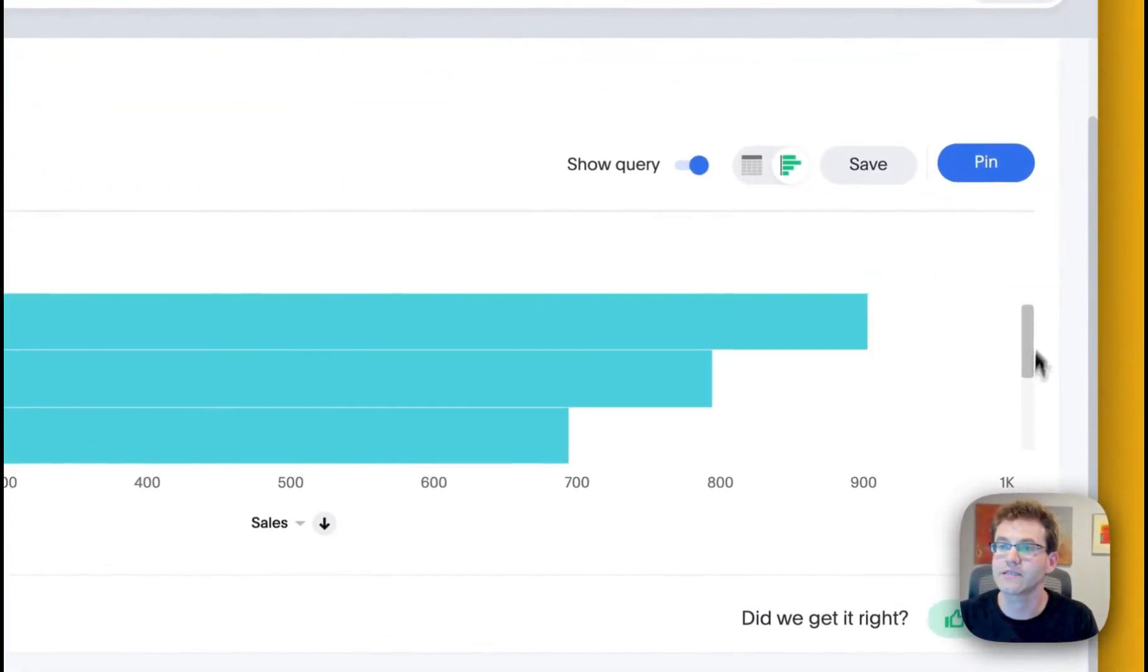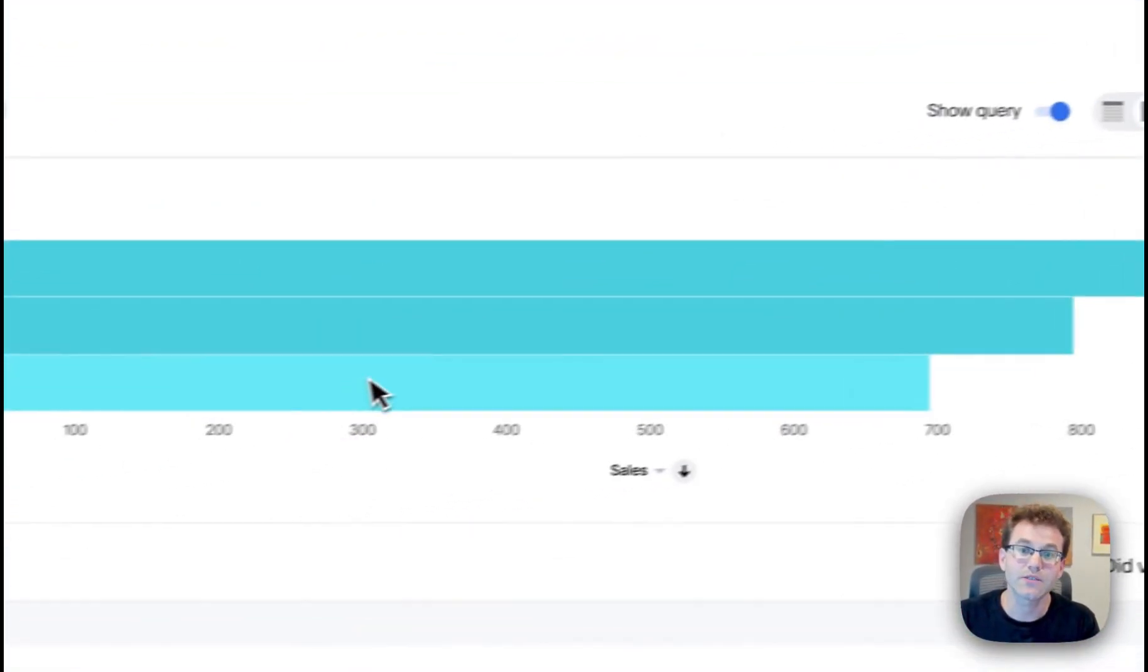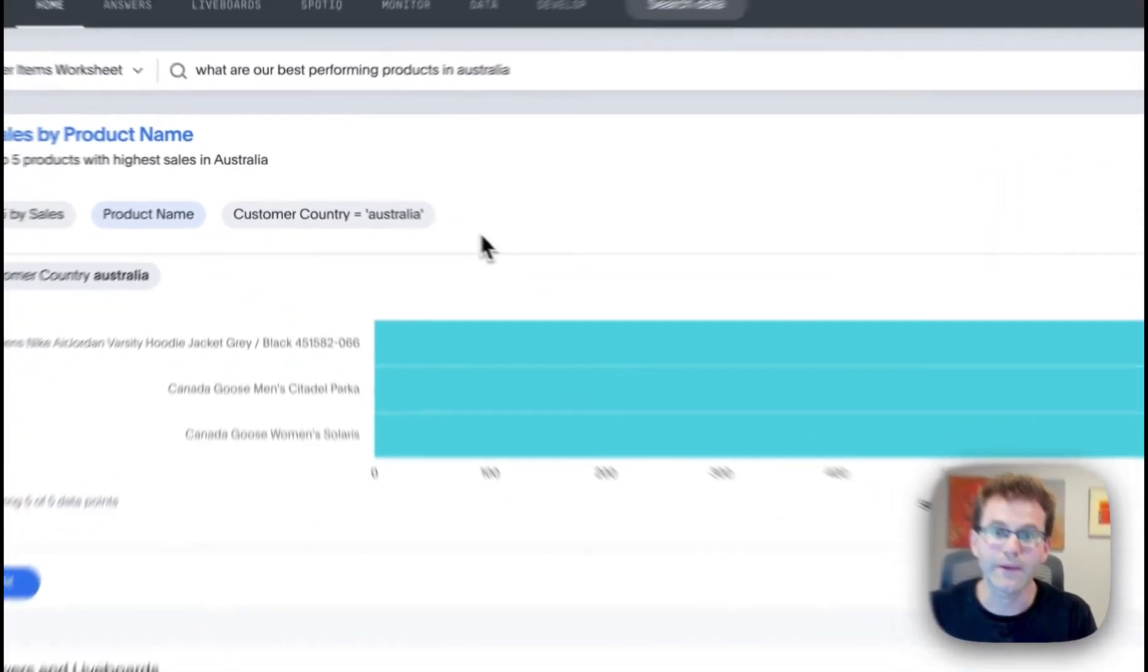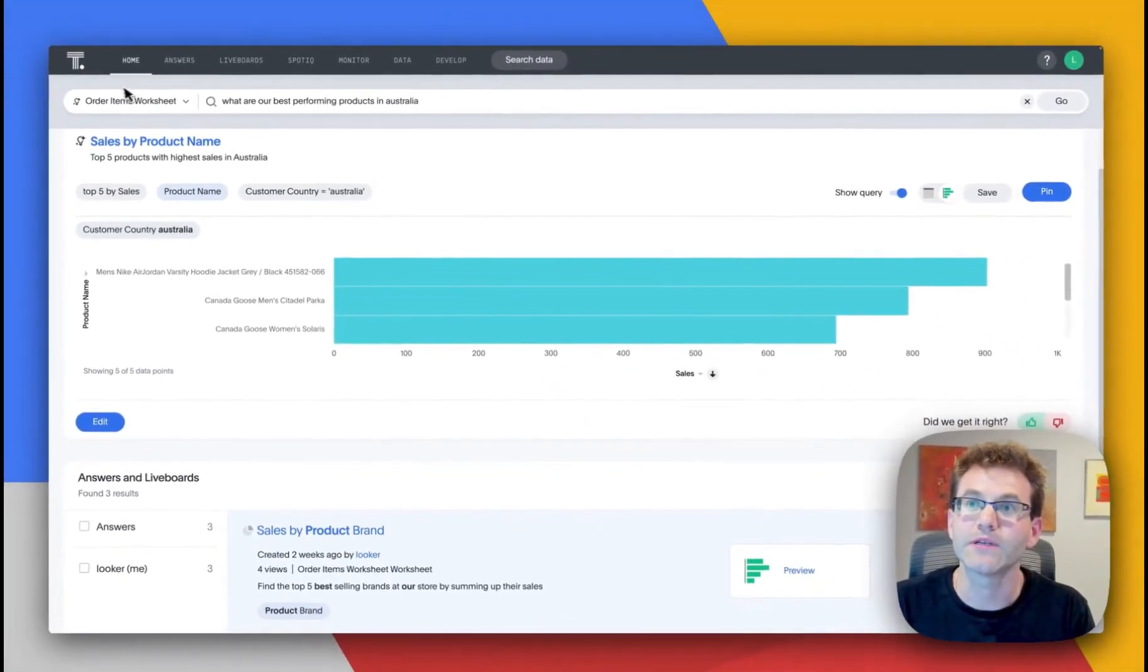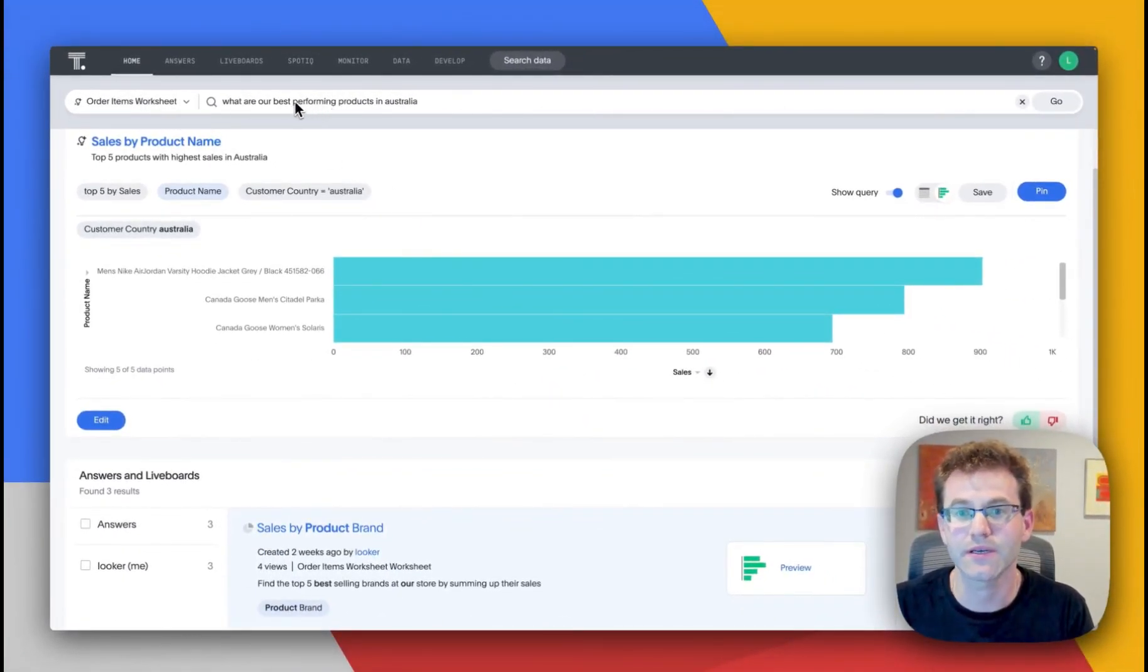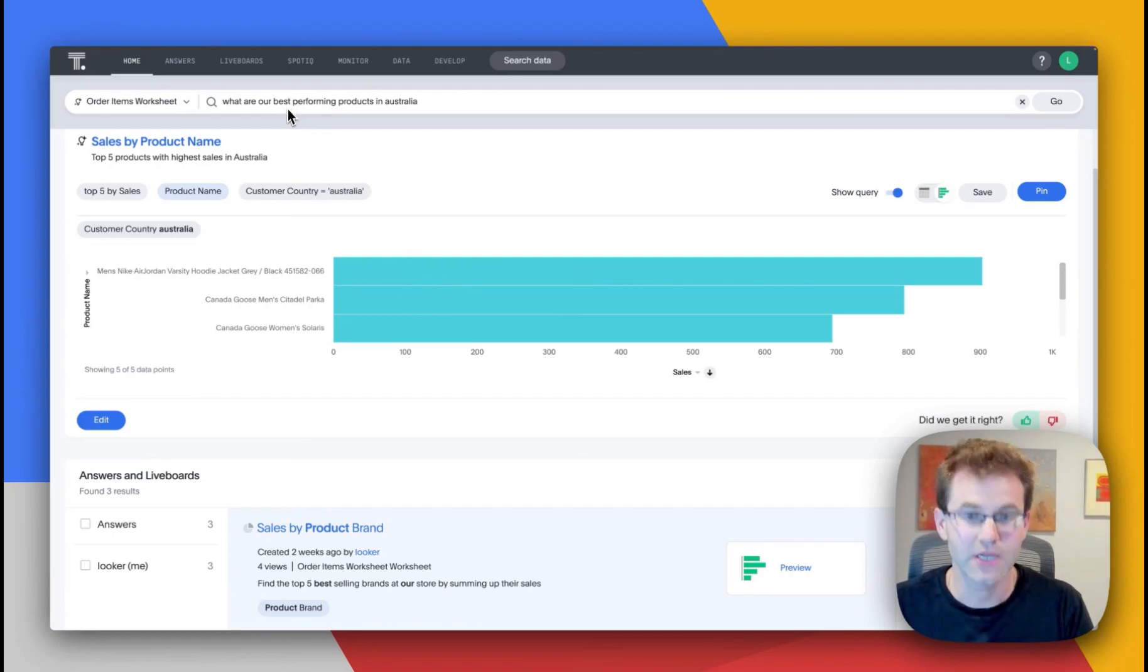So I have all these available, I can then pin this to a live board. And again, you can see here the order items worksheet, I'm still consuming this, I'm now just using this by using Sage.